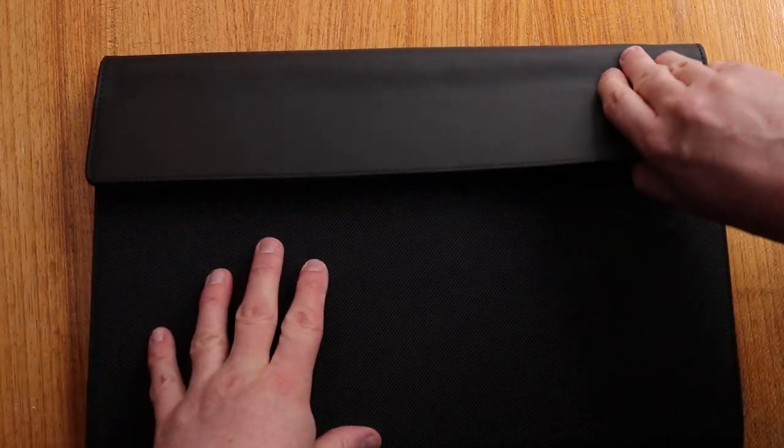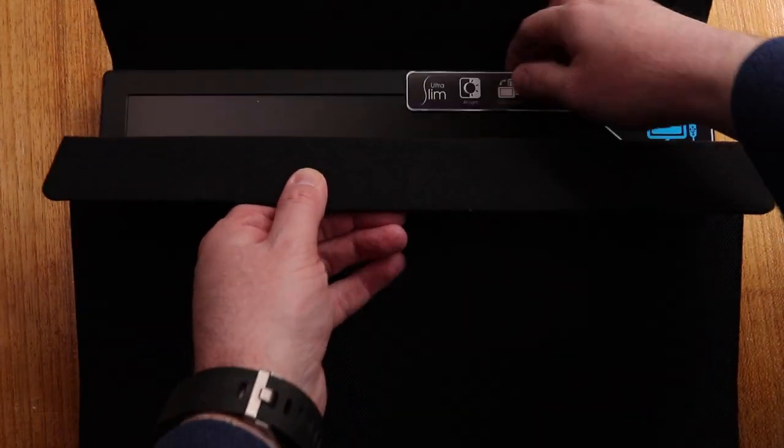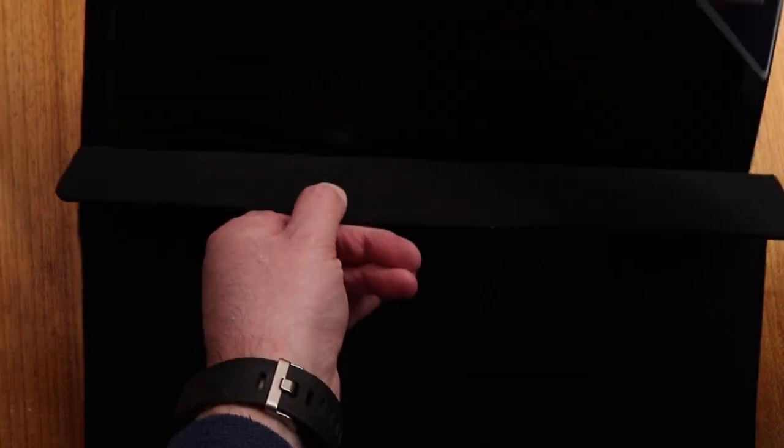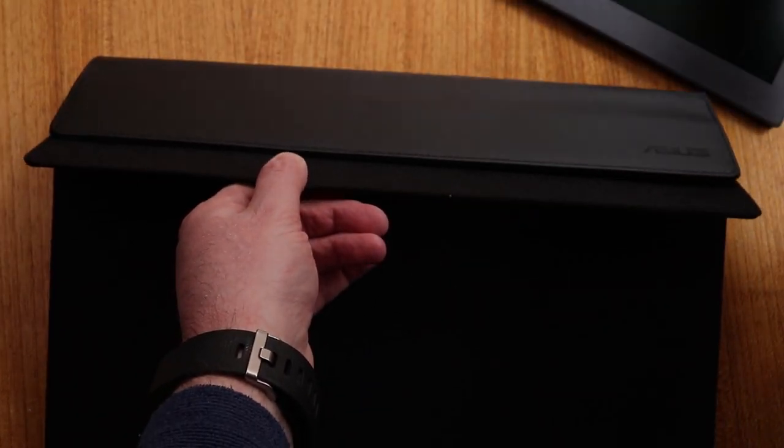This is a bit of a struggle to get it in the case initially, but here we go. So I'm going to take out the case.